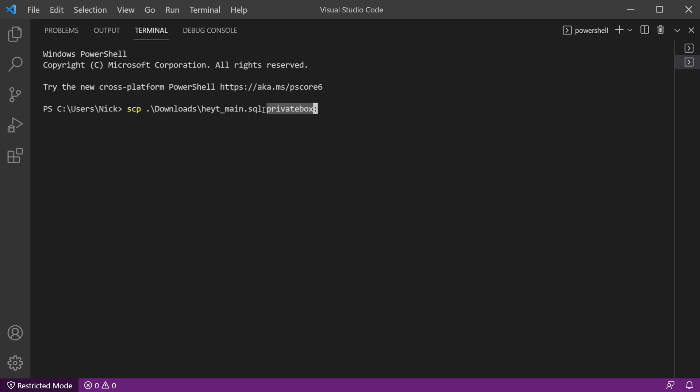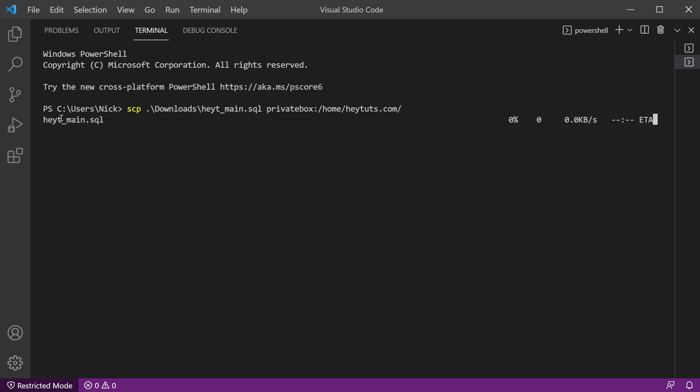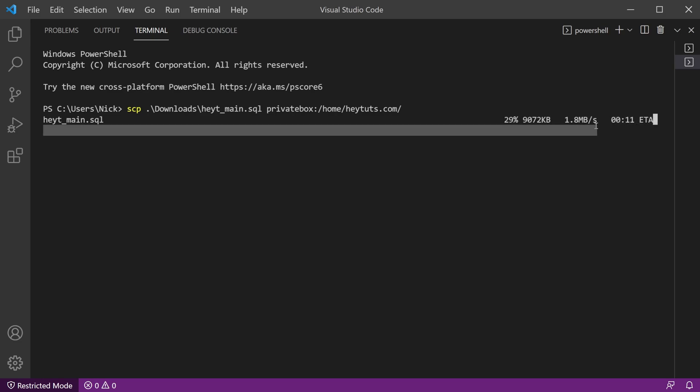And then I'm going to send it to this particular server. So right here where I have this private box typed, that's just an alias for the username and IP address that I'm connecting to on the server, but you would just type in your username and IP address there. And then you want the remote location. In this case, I'm going to the home slash heytuts.com slash. So it's basically just going to throw it into this same folder that we were already working with. So if I hit enter, you should see the scp prompt where it's going to start uploading the file, gives you the percentage and how much has been transferred and your actual upload rate and an approximate ETA.